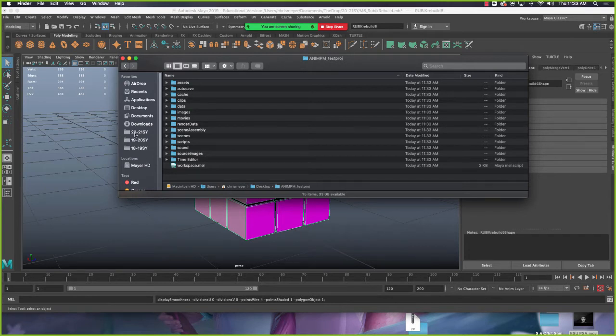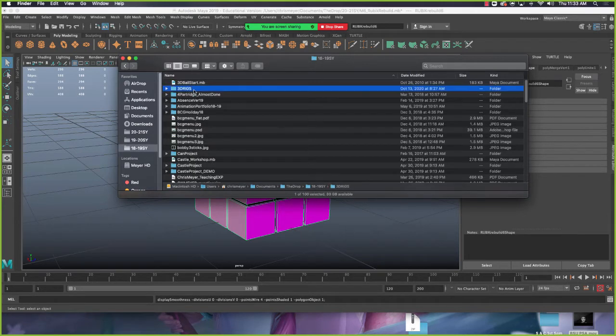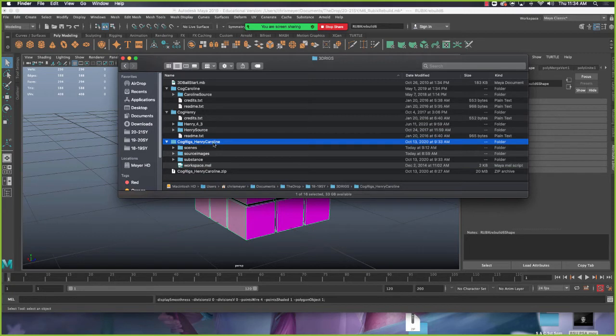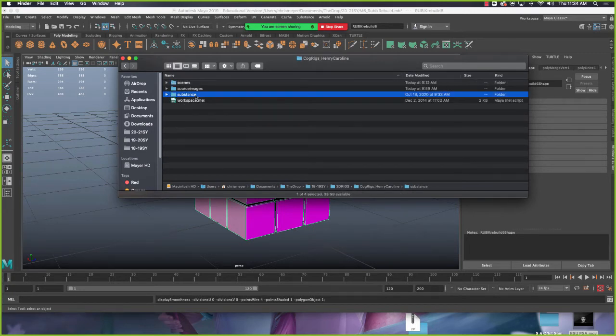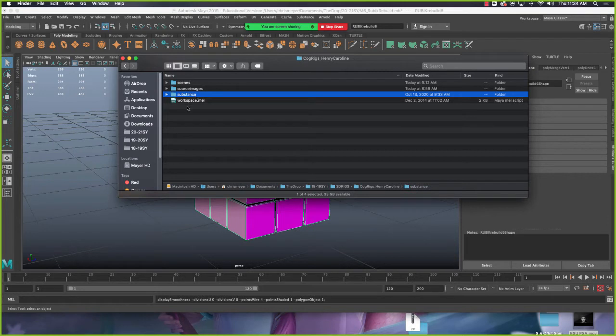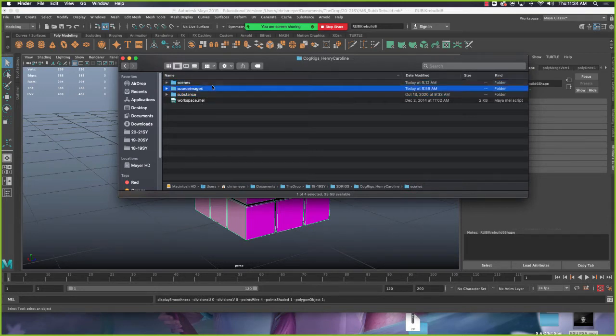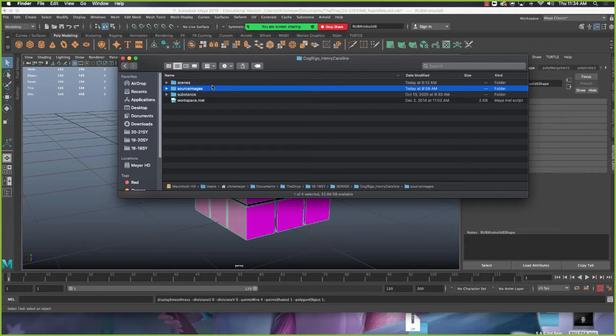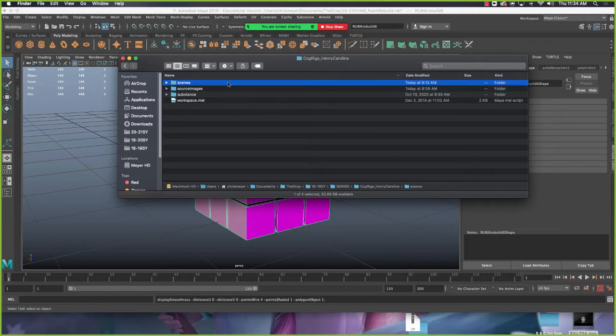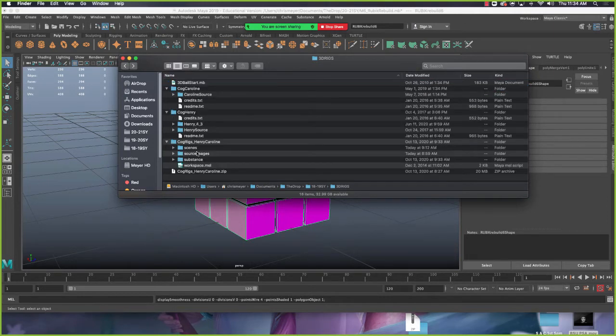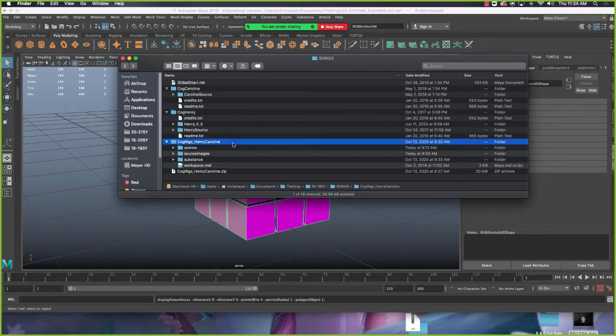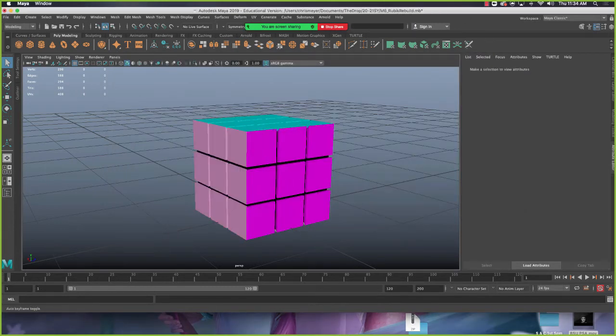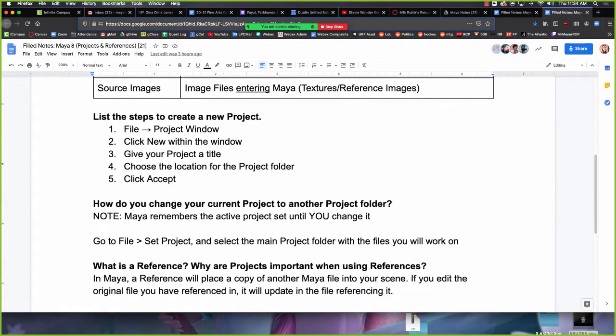All right. So that's making a new project. Let's take a look at the project that I've given you today. So if you uncompress this cog rigs folder, you'll get cog rigs Henry Caroline. And in that folder, you won't have the substance one. I have the substance one because I opened it in my 2020. You'll have a scenes folder and a source images folder. There's no images folder or any of that other stuff because it wasn't being used. It just got deleted. I should have probably left them in there so it wasn't confusing. But just pointing out, you can see there's a scenes and a source images in here, which means that this Henry or cog rigs, Henry Caroline folder is a project folder that we can set.